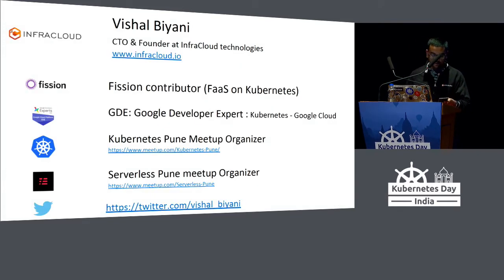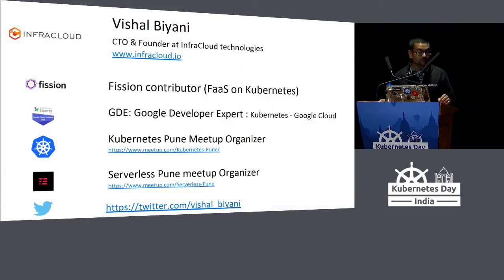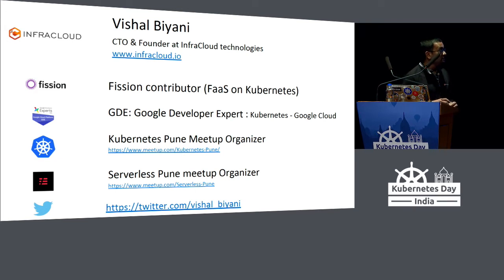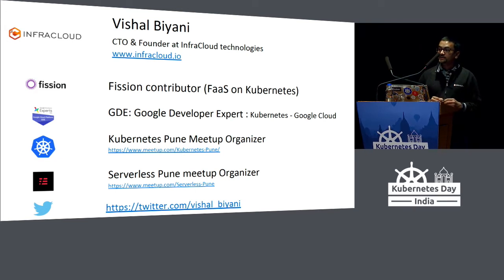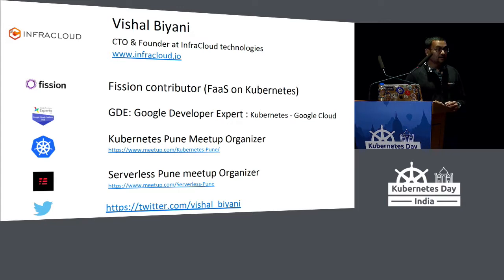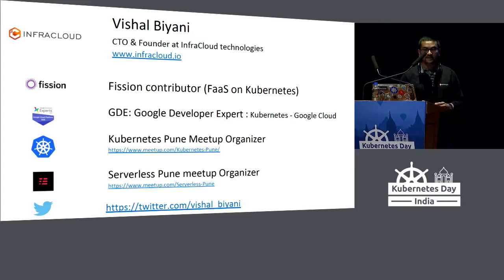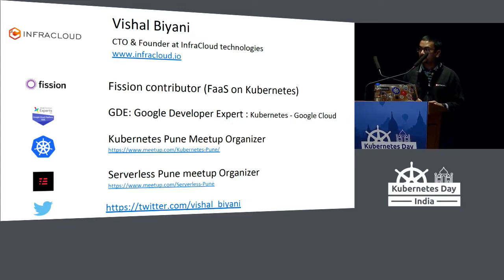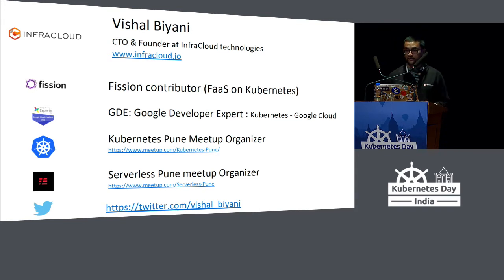Quick introduction. My name is Vishal. I am a CTO and founder of InfraCloud Technologies. I'm also a contributor to Fission Project, a serverless project on top of Kubernetes. I'm a GitHub Organization member on Kubernetes, and I also organize Pune Kubernetes meetup and serverless meetups. If you're in town, we do it every month. Join us.